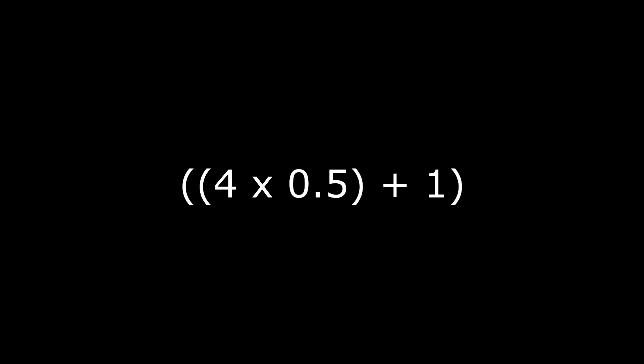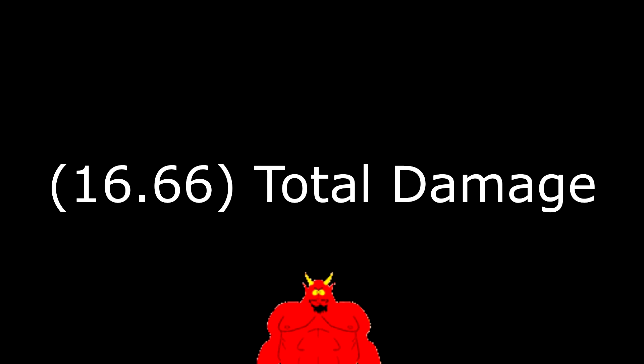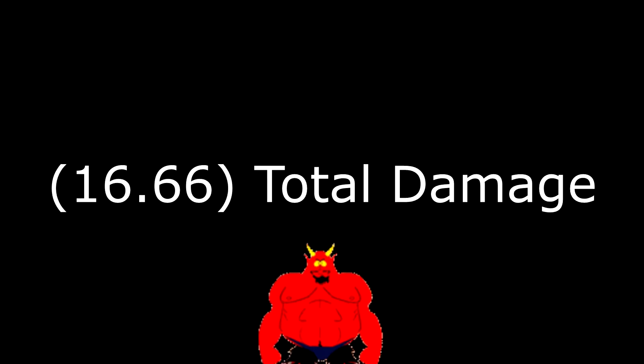So you do 50 divided by 100, which is 0.5. 4 times 0.5 is 2, and then that plus 1 equals 3. So then you do 50 divided by 3, which equals 16.66 total damage. That's the actual final damage that you take to your health.